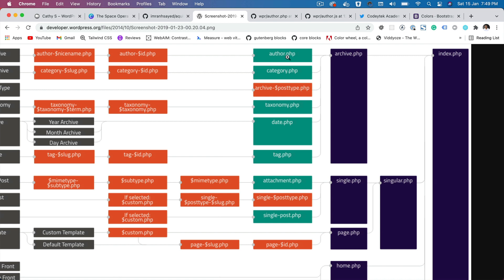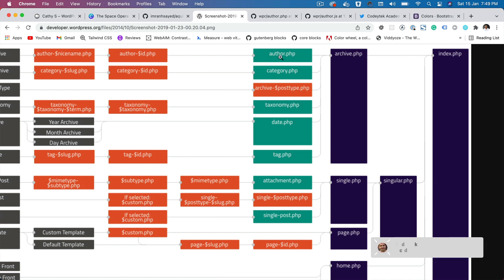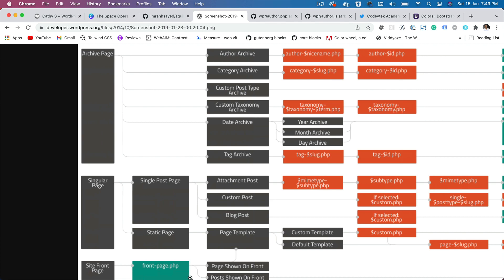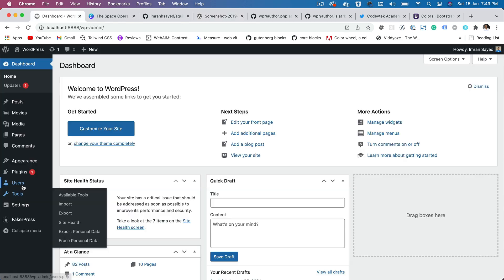Or you can just create author.php. This is in case you would like your author page to be handled differently. Otherwise we've already created an archive.php page which is going to be used by default. But since we are going to create a custom template for author.php, it's going to follow this route and use this file to render the author archive page.